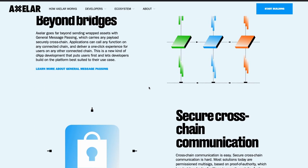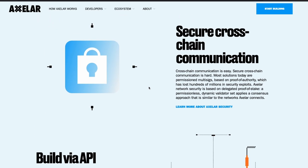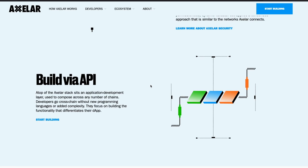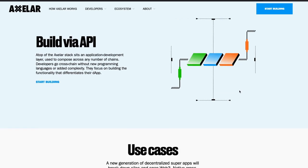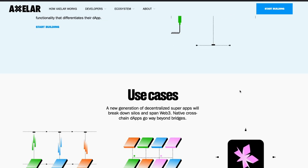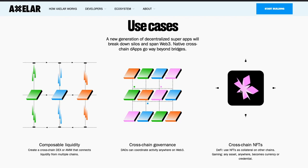Then we have proof of authority bridges. This rely on a small set of outside actors that listen to events on the source chain, validate them and relay them to the destination chain.